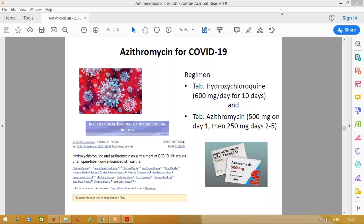Regarding the COVID-19 regimen: we are using tablet hydroxychloroquine 600 mg per day for 10 days and tablet azithromycin 500 mg on day one. They are used in combination, and many studies have shown both have synergistic activity, helping in decreasing the viral load and improving prognosis of patients.